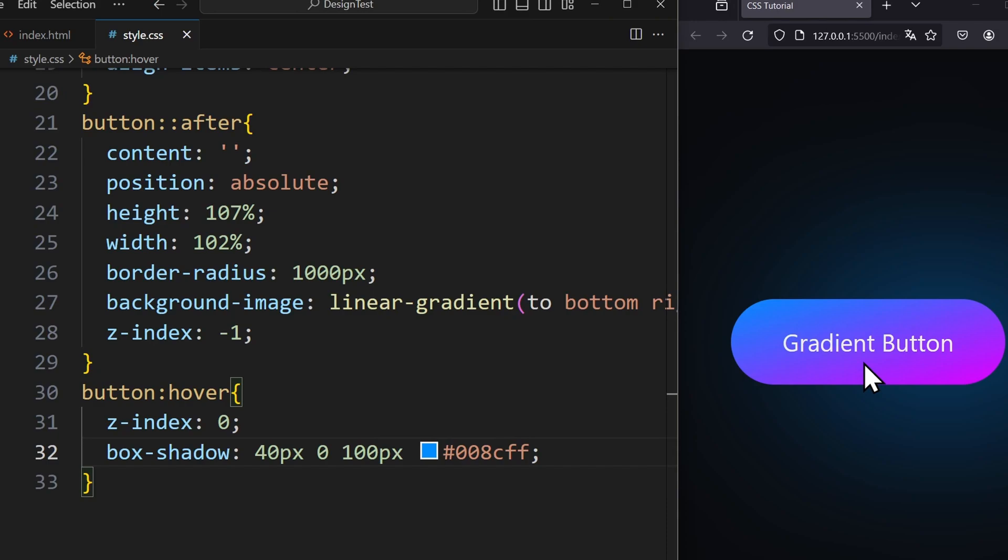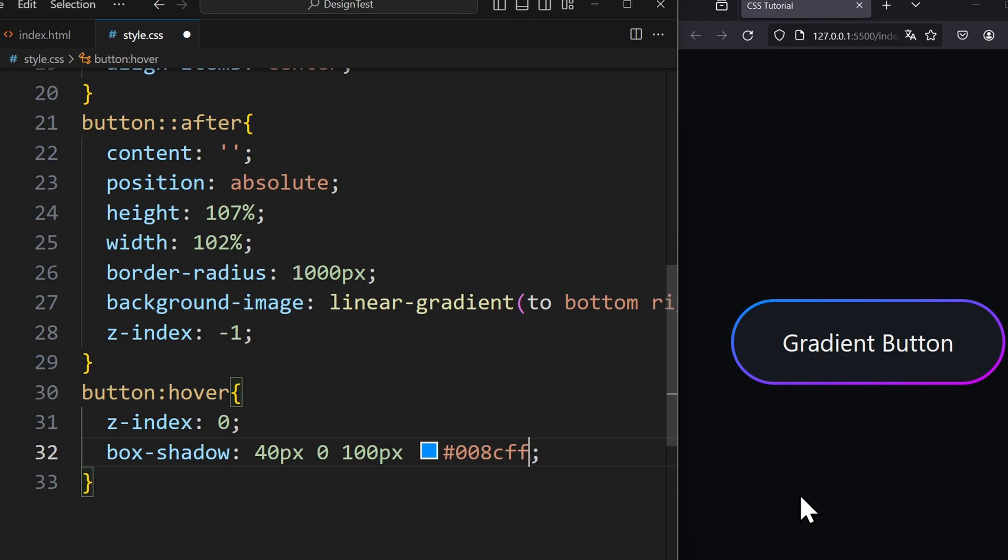Now we can see our first blue shadow. To create the second shadow, we simply add a comma and do the same thing again.